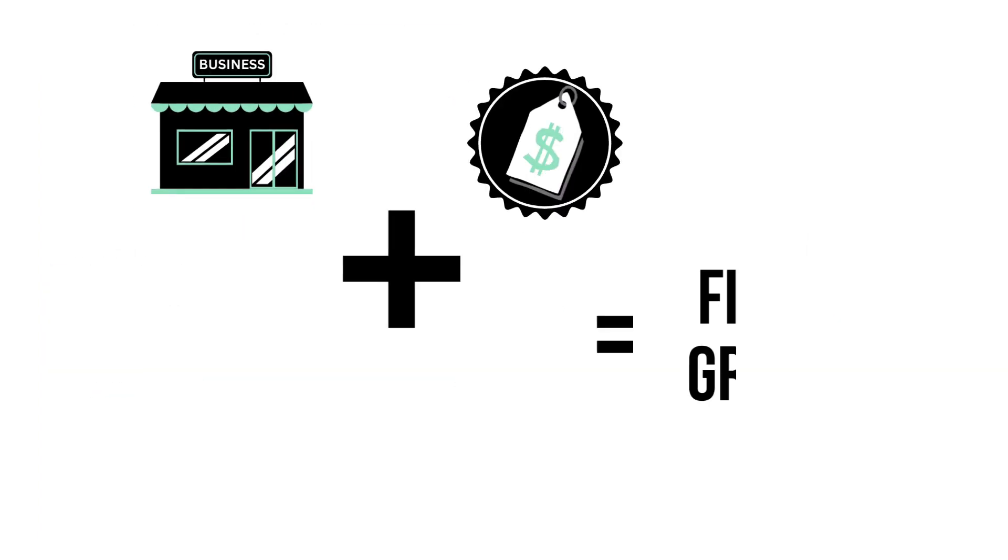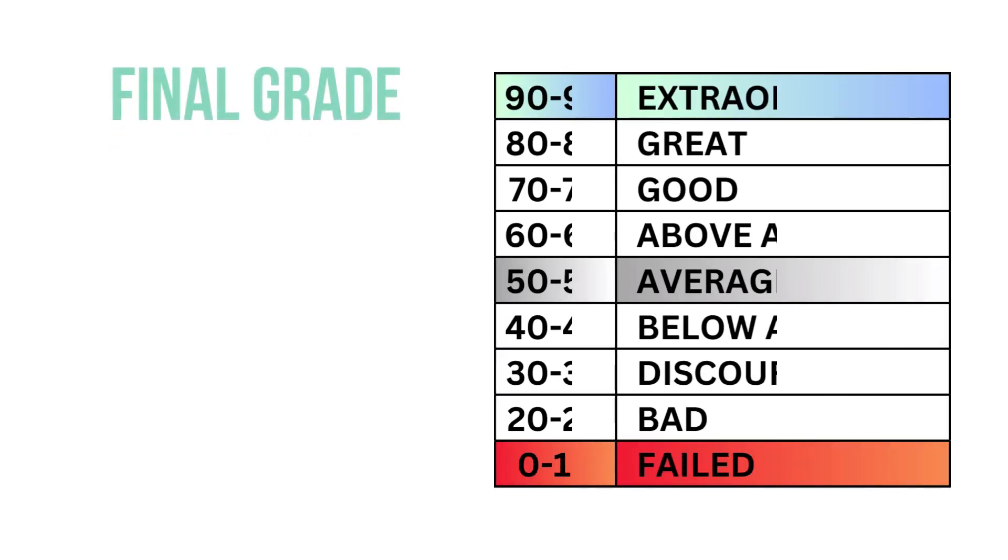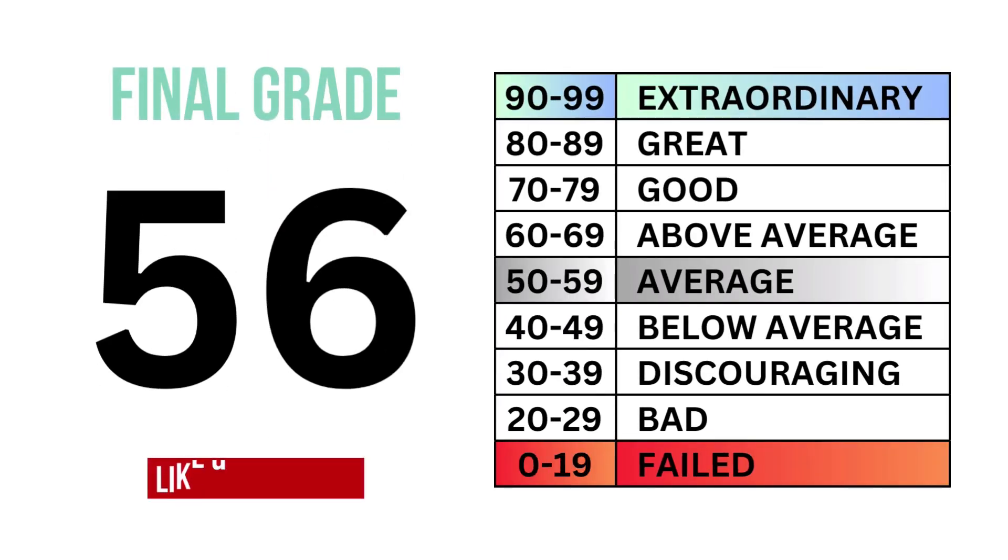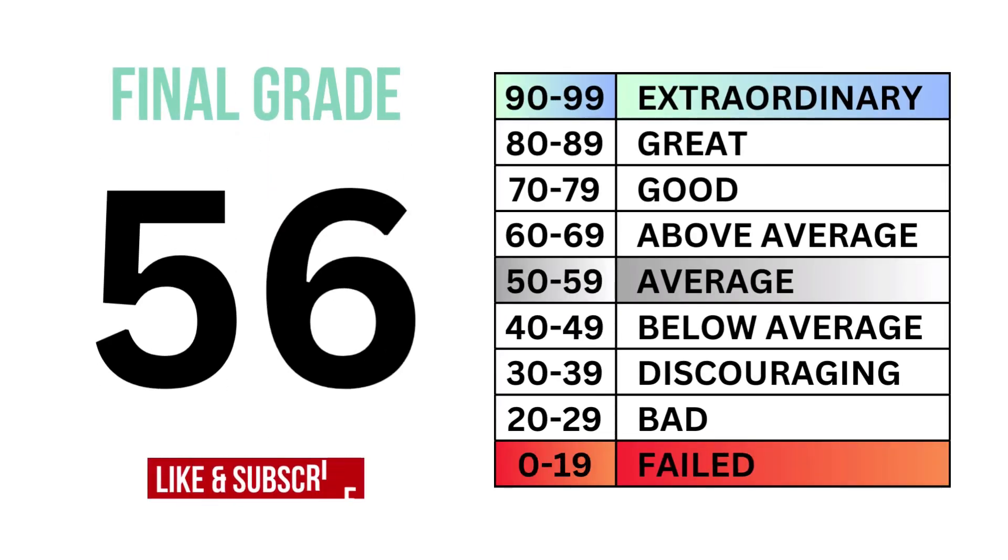Let's put our three factors together and get our company's final grade. Here's the grade along with the type of investment it is.